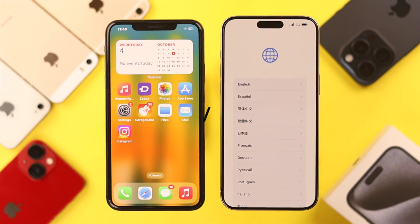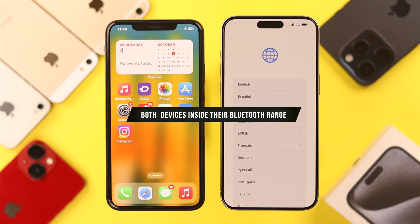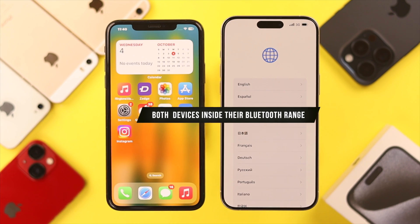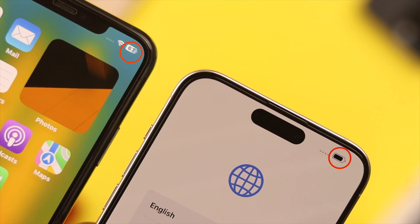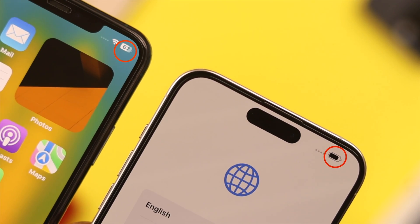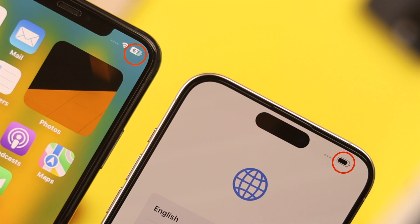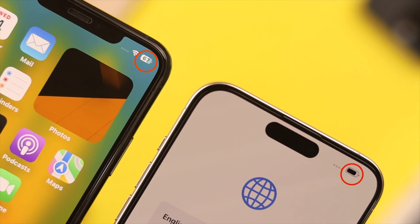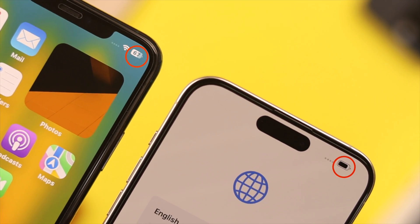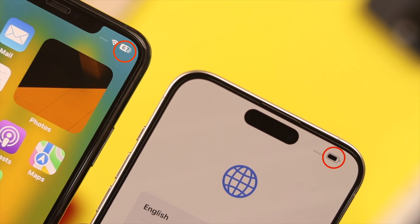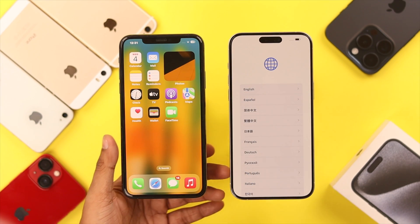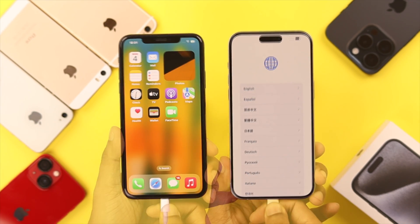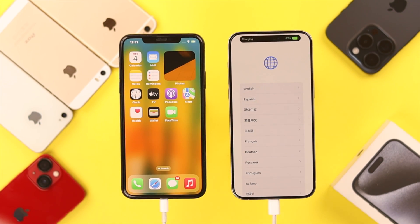You also need to keep both devices within Bluetooth range. Sometimes if your iPhone is too low on battery the pop-up may not appear, so make sure that both your iPhones have enough charge. It's better if you keep both your iPhones connected to the charger.